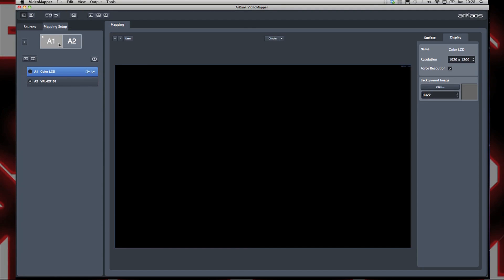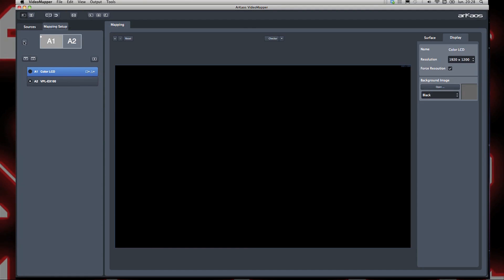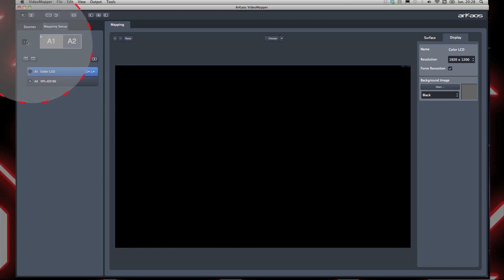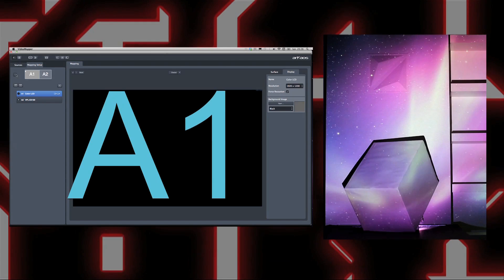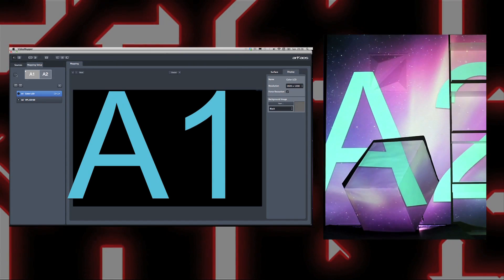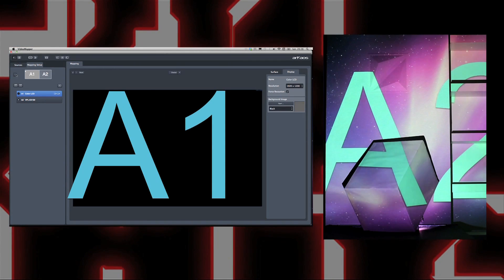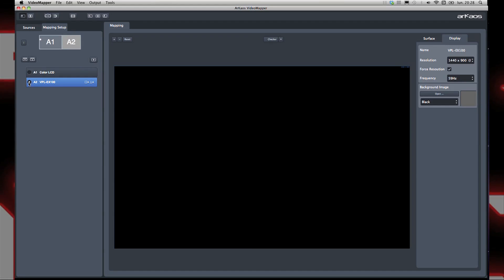On the left side, the video projector shows up. I can click here to identify my display. We have our laptop which is A1 and the projector which is A2. Select the output on which you want to full screen.